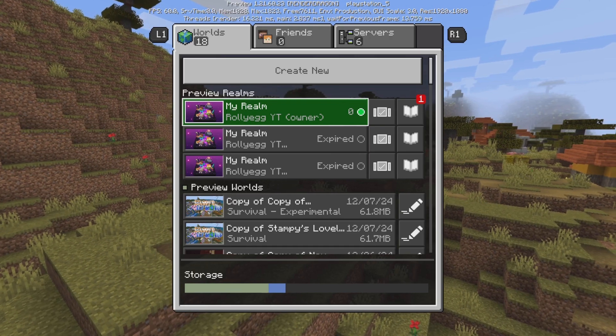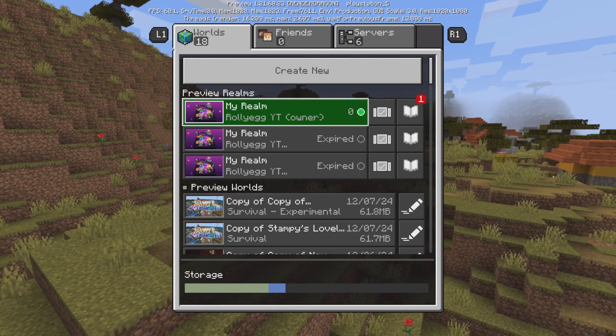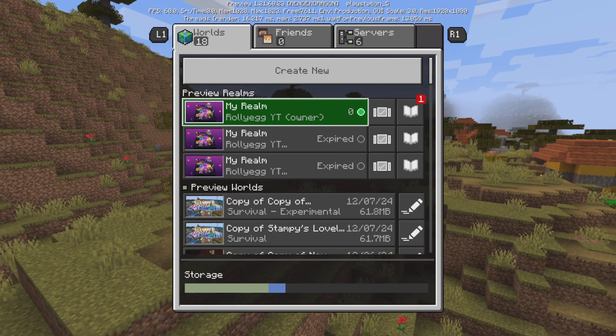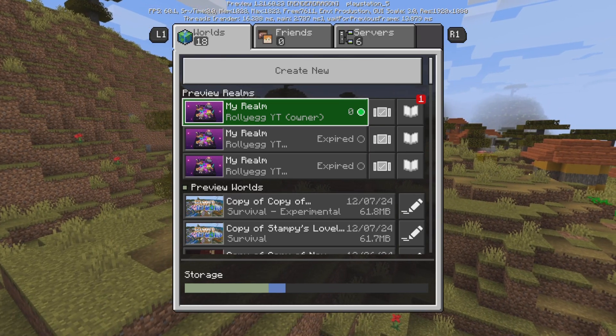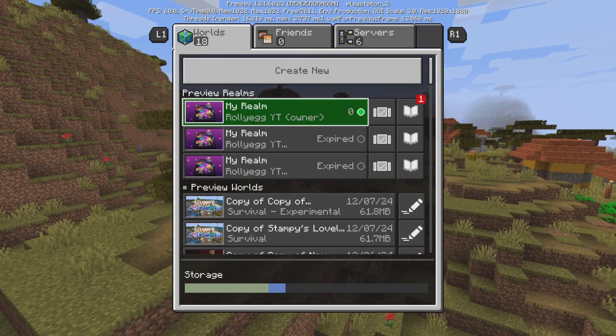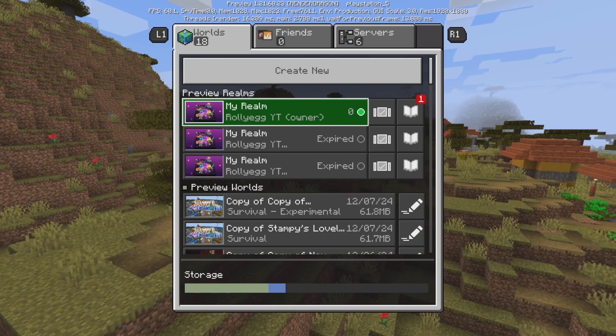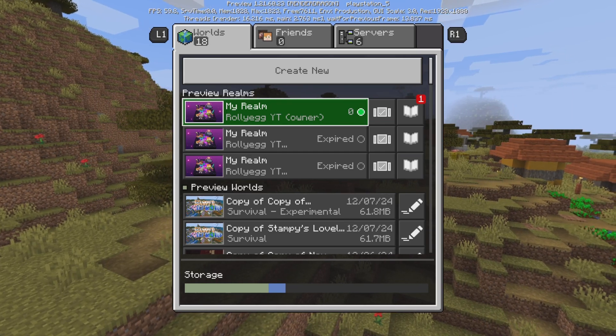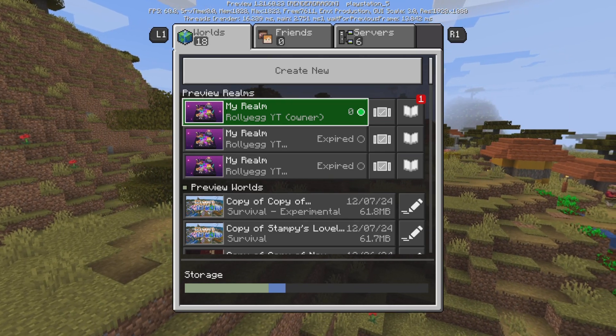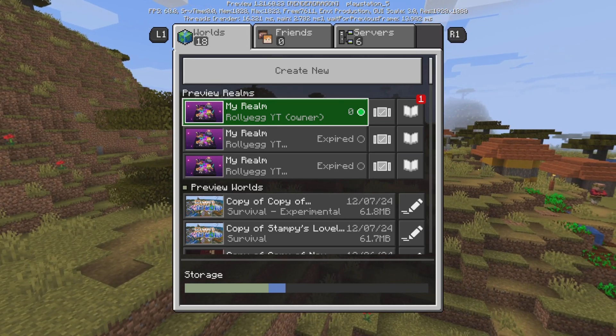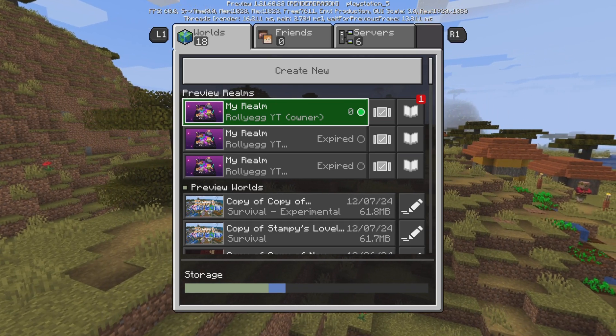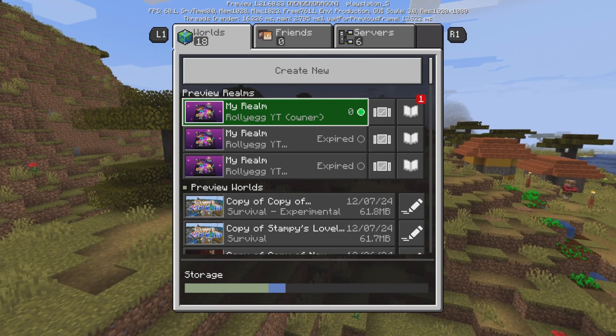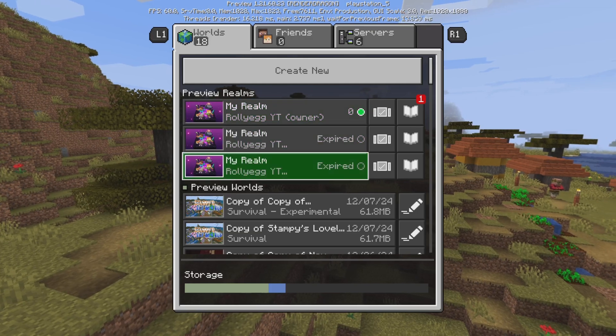And I advise having Realms as if you download the world with the resource pack on, it takes a very, very long time for it to actually download onto your world.